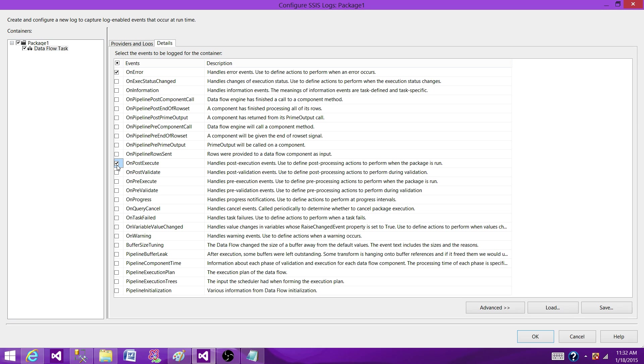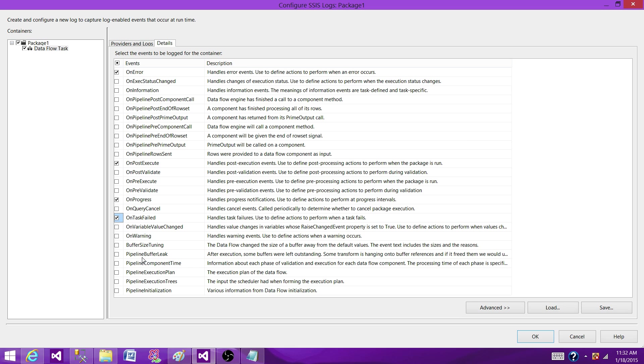So you want to make your selections according to the container. Here, OnError is very important, OnPostExecution I would like to have some information, OnProgress I would like to have information, OnTaskFail I would like to have some information.